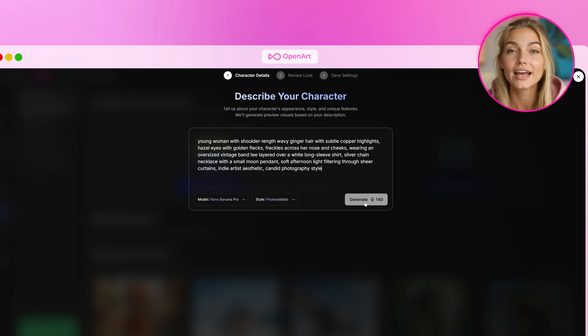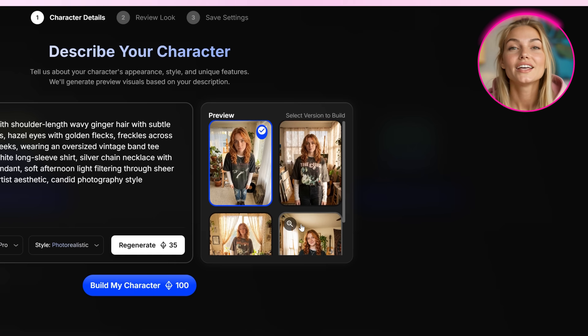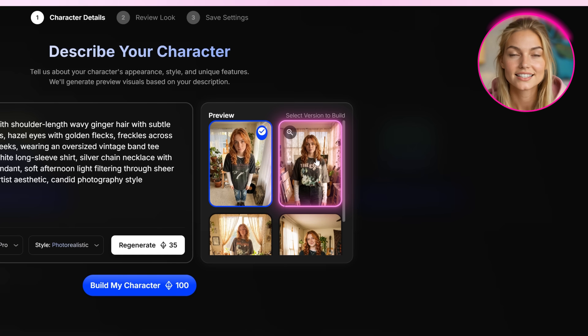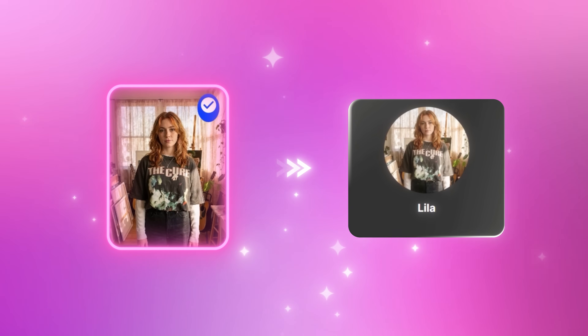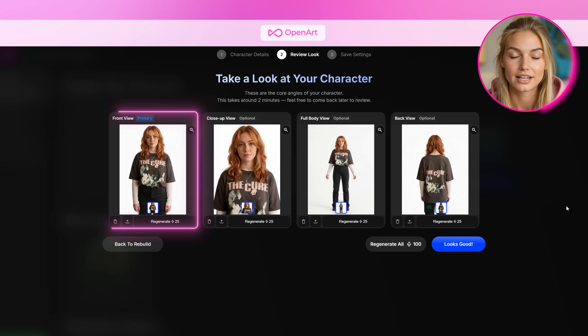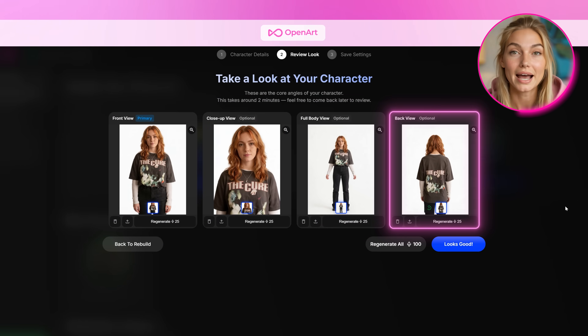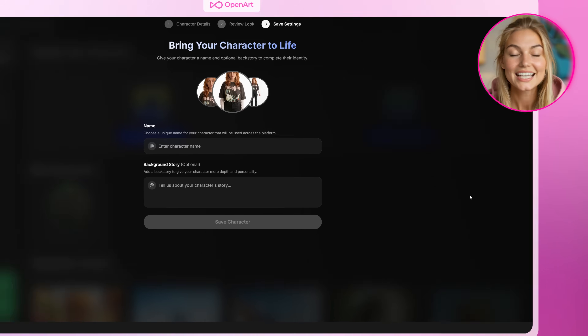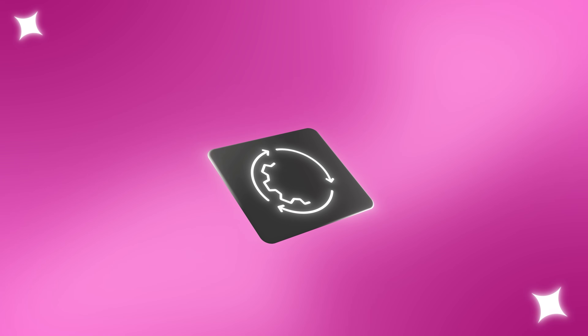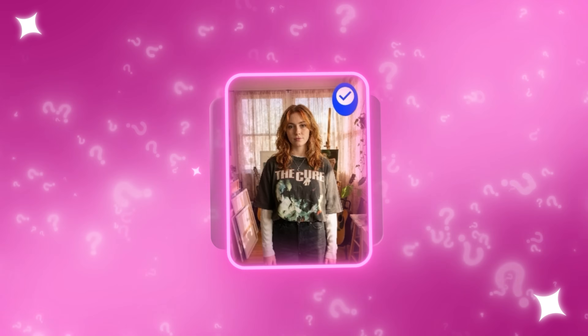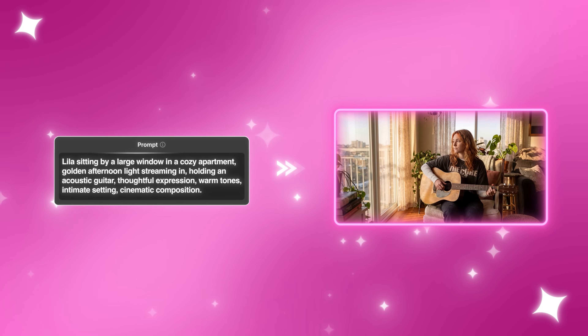Once your prompt is ready, go ahead and generate — you'll get a few different options to compare, and you just pick the one that feels right. When you've found it, build the character. It costs just 100 credits, and that turns this image into a fully reusable, consistent character. After that, you'll see multiple views of the character — a front view, close-up, full body view, and back view — so you can make sure everything looks right. When you're happy, click Looks Good. Now you name your character and give them a backstory. This step adds real depth — it helps the AI understand not just how your character looks, but who they are, making your prompts work better because the character feels more real and consistent in every scene.